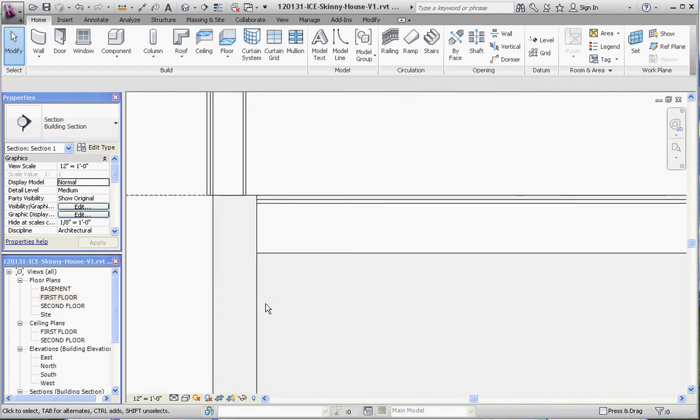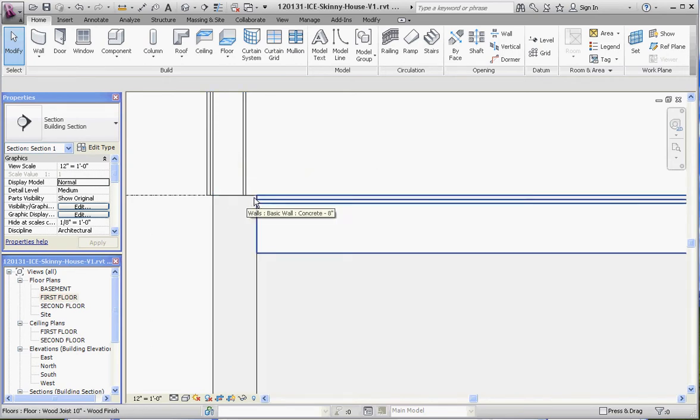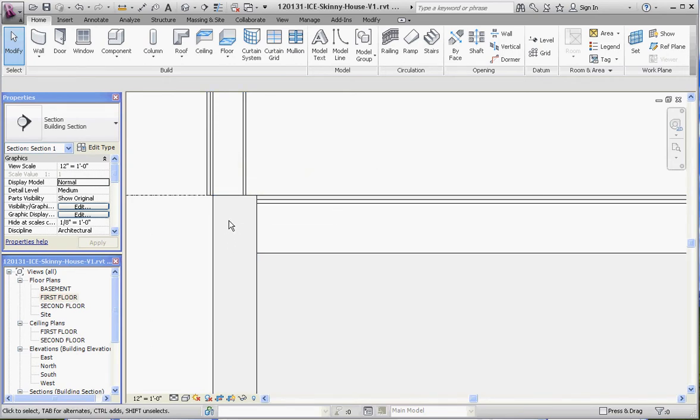What we have down here is our basement wall supporting our first floor wall. We have more material out here than we need, but we need that for the structure of the basement.